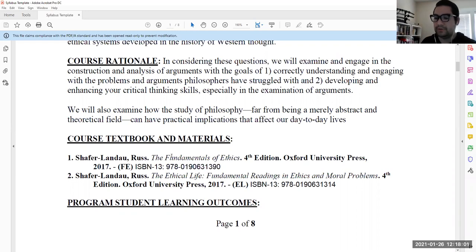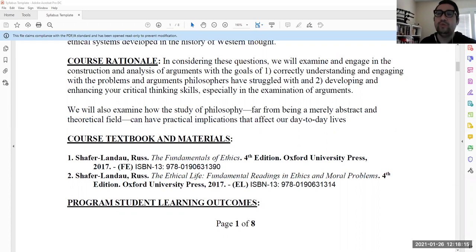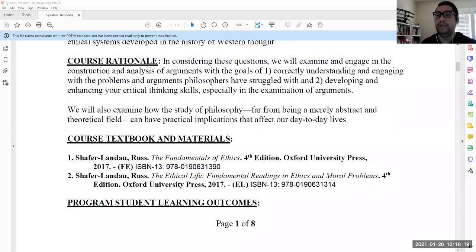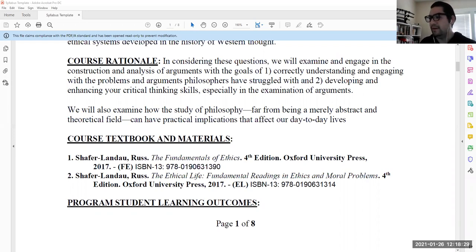As we get into the semester, there are going to be readings from usually both books each week. They're not very long, but they play off of each other. That's why I have both books. So if you're reading the original text in The Ethical Life and you encounter an unfamiliar word, there's a chapter in The Fundamentals of Ethics that goes along with that reading and helps break it down for you.